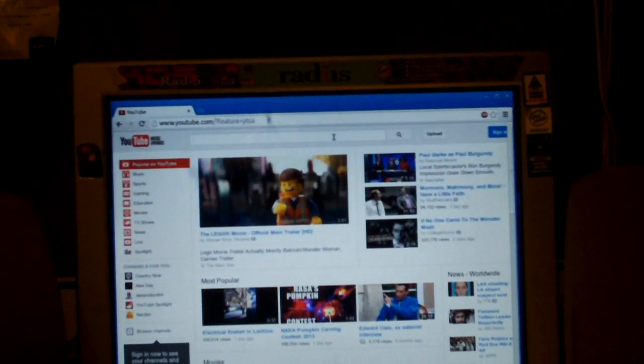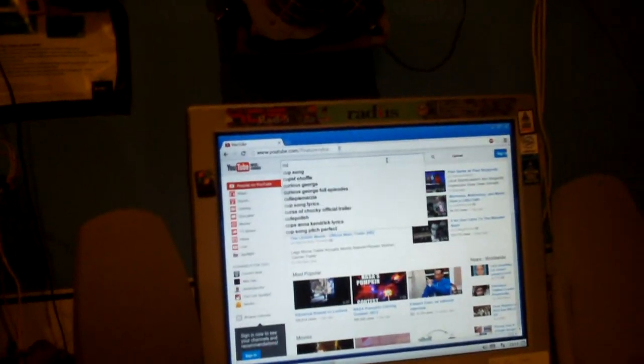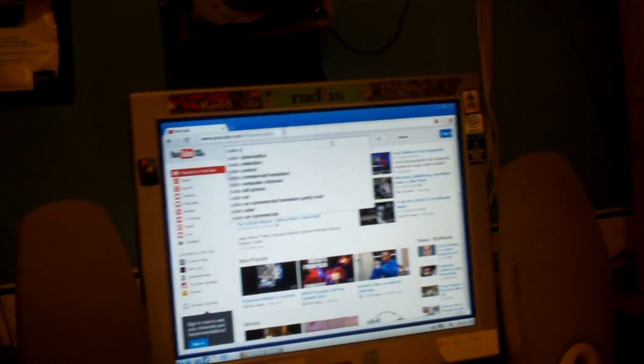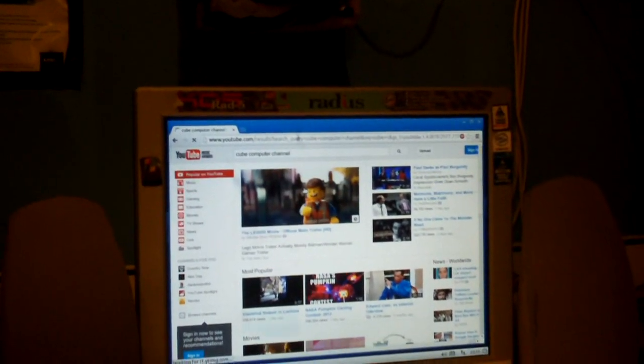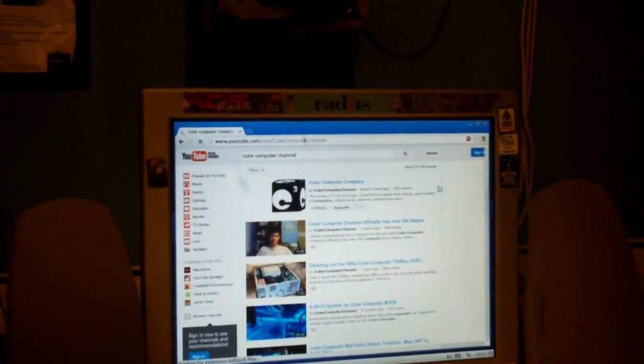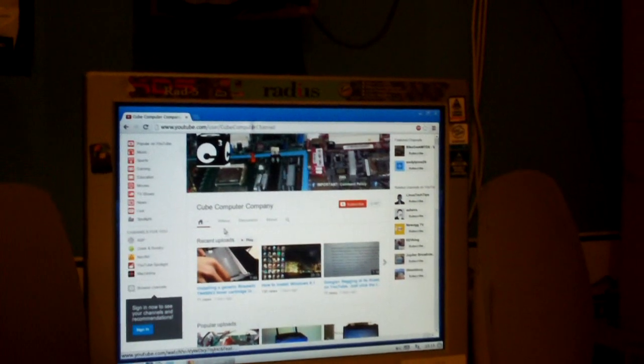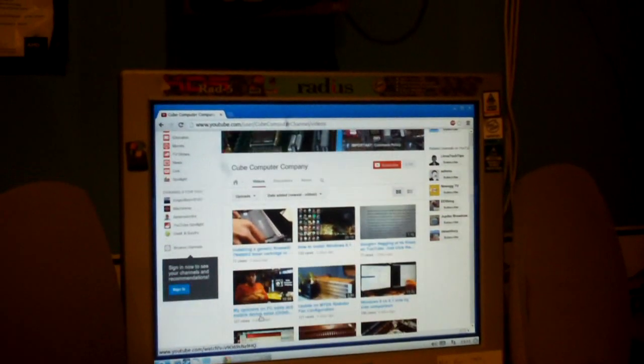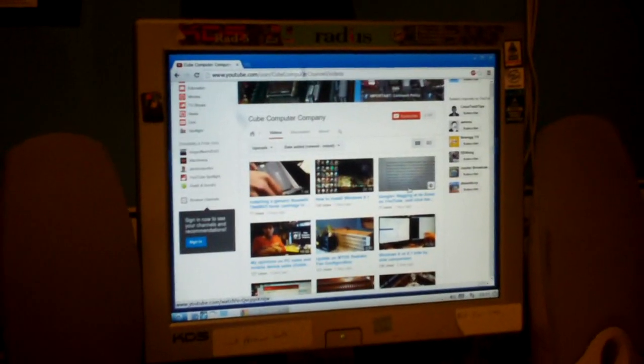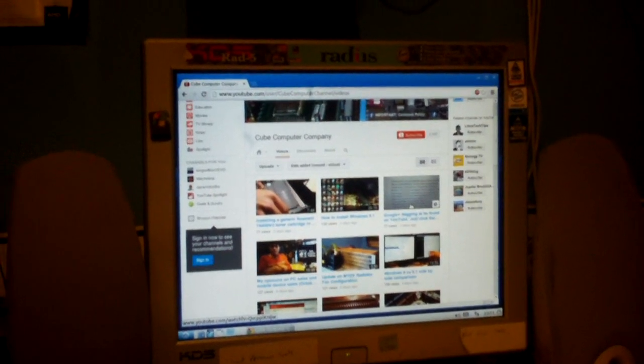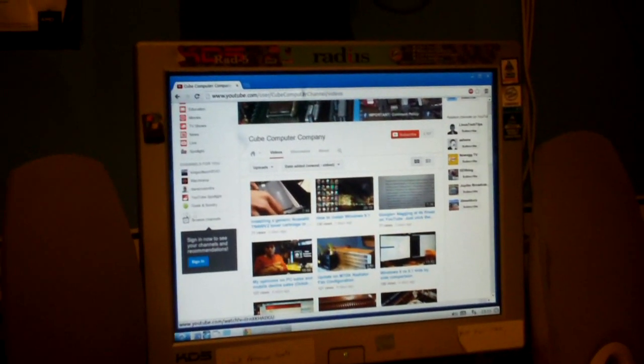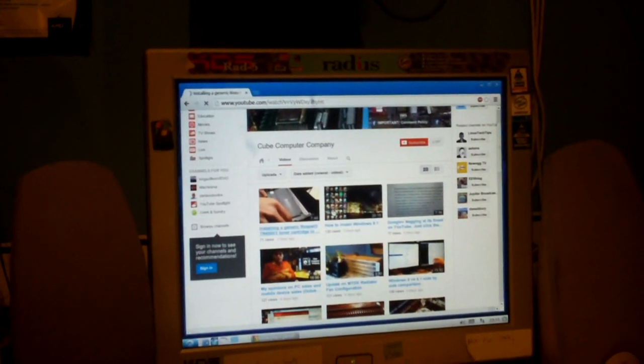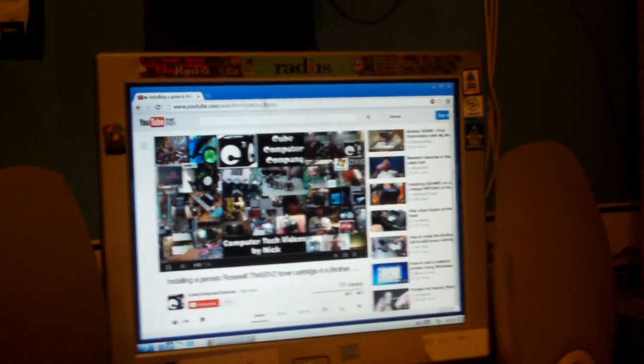The system runs like a champ. This is a cube. Computer channel. Seems to browse the net pretty fast. Now just so you guys know, I'm not really doing an in-depth tutorial or overview of Lubuntu. I'm just uncovering some basic things.